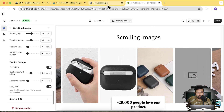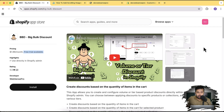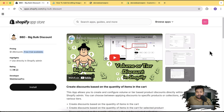Before showing you how to add this section, I want to show you this app we created called Big Bulk Discount. If you are new to your Shopify store and you want to increase sales, volume discount or bulk discount is a really cool feature to persuade visitors to add more products to the cart. For example, adding a volume discount where someone adds two products to the cart gets 10% discount.